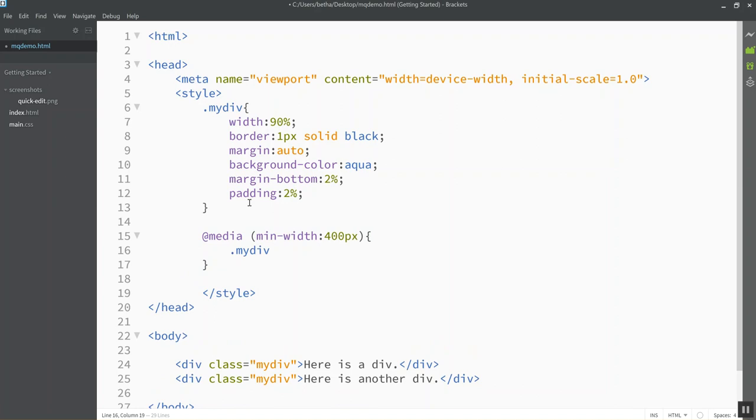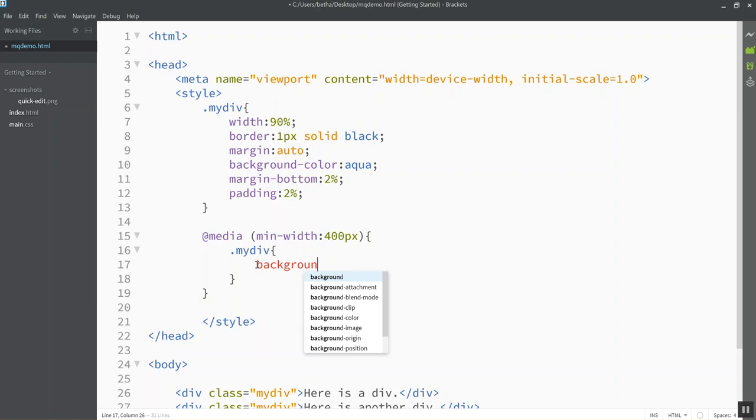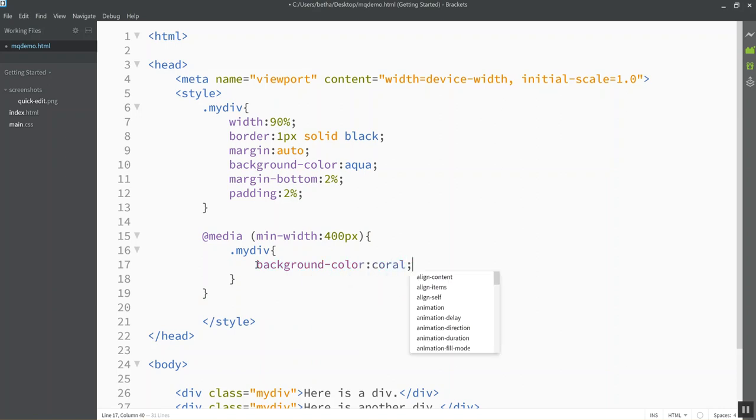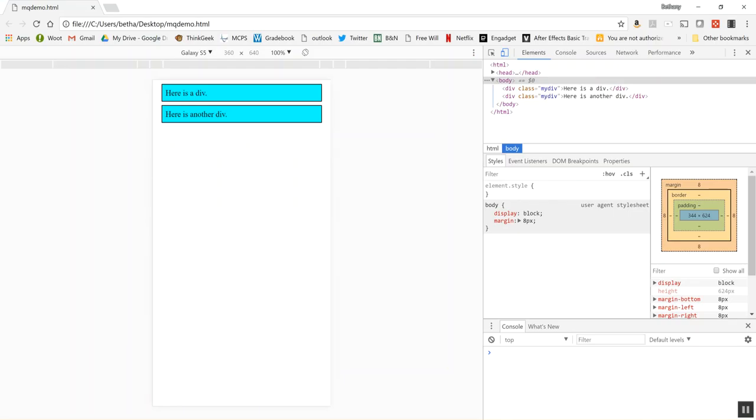So again I'm writing another style rule notice it's nested inside a set of curlies. This curlies control the media query and then inside here let me just start by changing the background color so you can see how it changes what the page looks like. So if the minimum width of the device viewing my site is 400 pixels, so 400 and above, then it's going to switch the background color of those divs to coral. So let's see if it looks right.